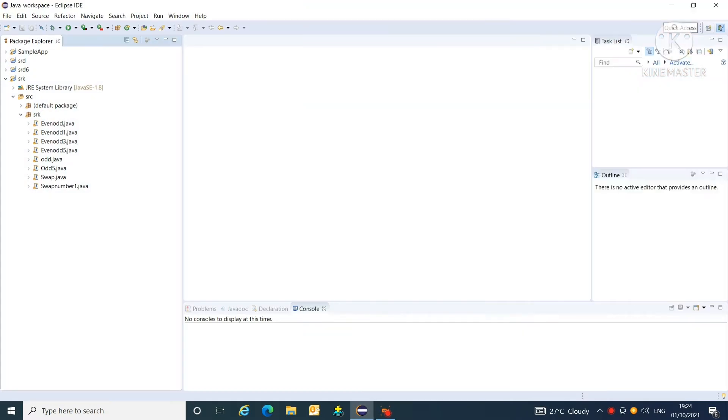Hello friends, Dupal here. Welcome to my YouTube channel KD program. Today I am coming with a new program that is to print only odd numbers from 1 to n.